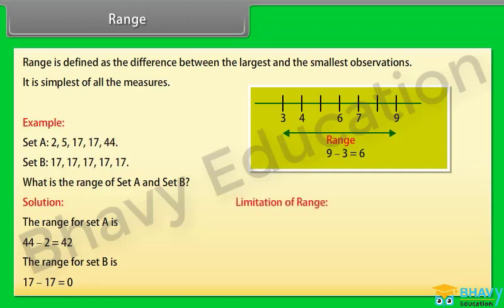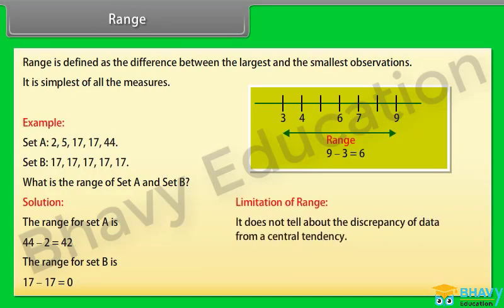Limitation of range: it does not tell about the discrepancy of data from a central tendency.